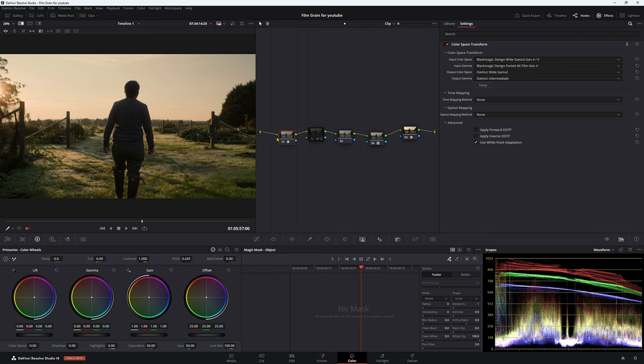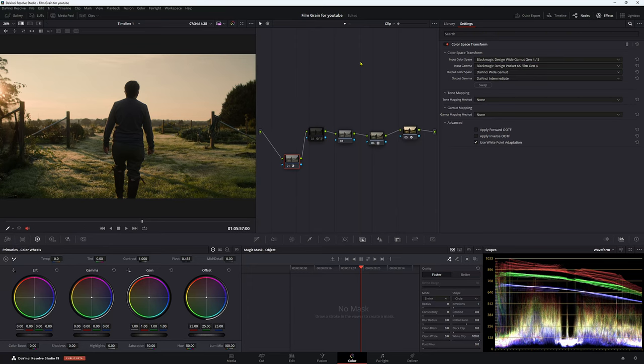So first of all, let's go through the node tree. It's really simple. Not much is going on. We have a color space transform here. So this is Blackmagic 6K footage. Input is Blackmagic Design Wide Gamut Gen 4 to 5. Input gamma is Blackmagic Design Pocket 6K Film Gen 4.